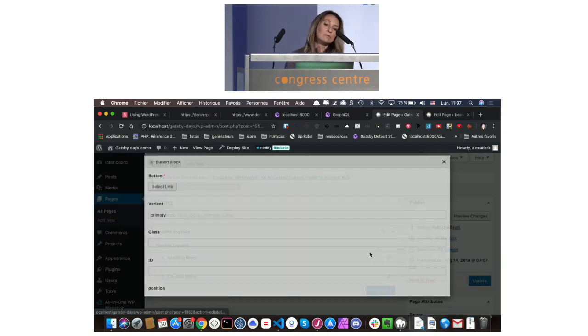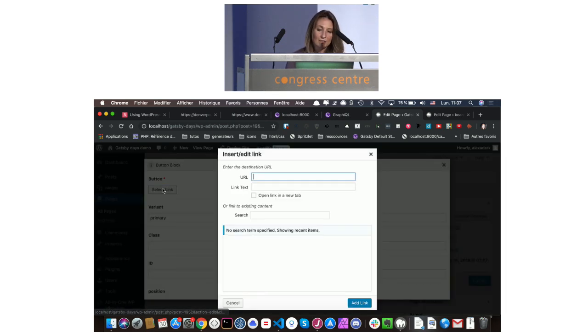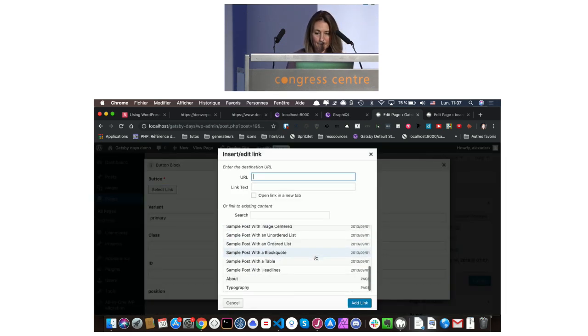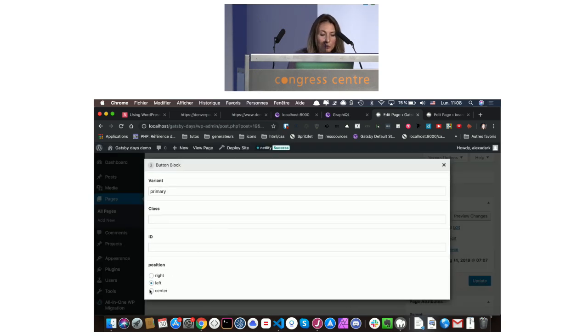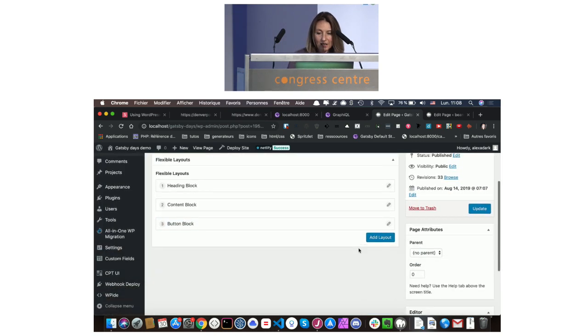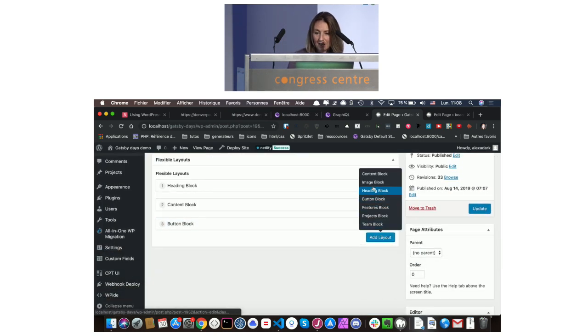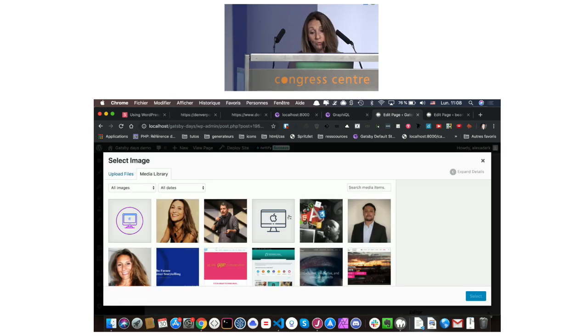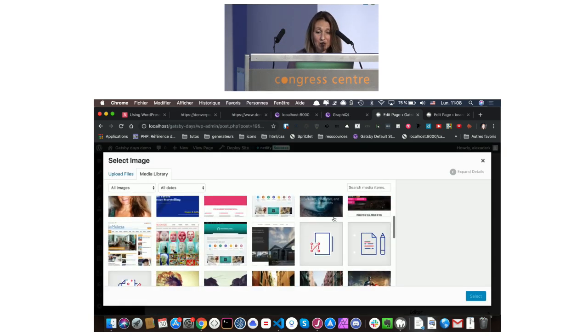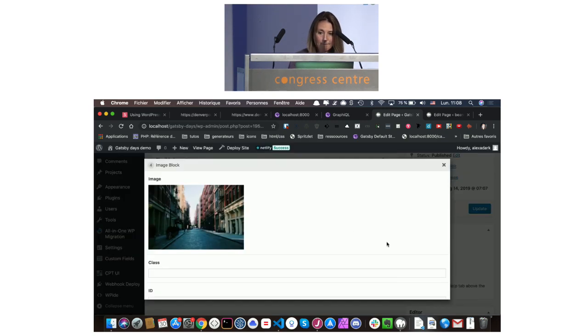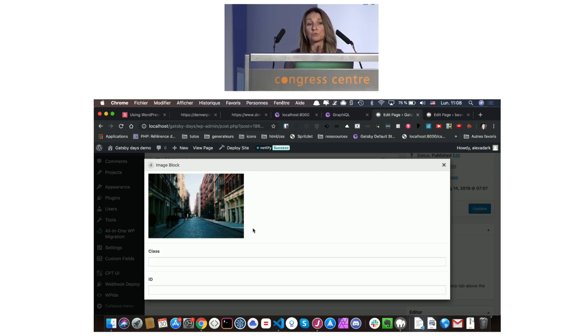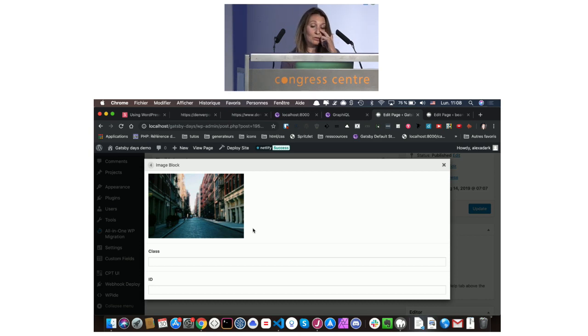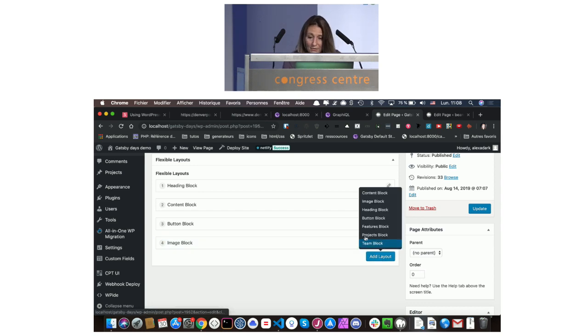We are going to link to the about page. This button will be primary, and we want it centered. Let's have an image now, which will work with Gatsby Image, of course. I also put every time a class and ID, so it allows you to style it differently, because you are going to use this block. And an ID, so you can make scroll on a one page, for example. And now, let's have our projects block.